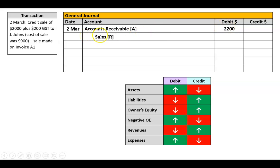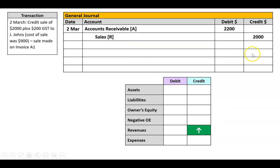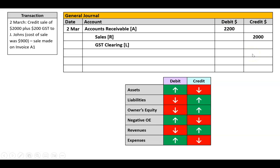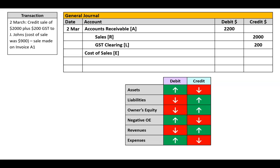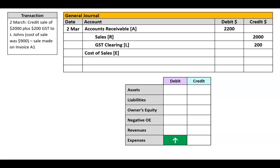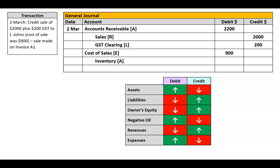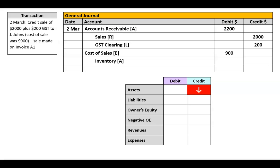That will match up with a sale. A sale is a revenue, and it is also going up, and when a revenue goes up that would be a credit. Then I'd have GST clearing — GST clearing is a liability, and when I charge GST my liability goes up, so that would be a credit. We've learned earlier that for every sale you have to have a cost of sale. The cost of sale is an expense going up, so that would be a debit of $900. And lastly, to make that sale I had to sacrifice some inventory. Inventory is an asset going down because I'm giving up inventory, so that would be a credit.